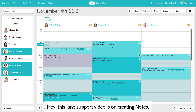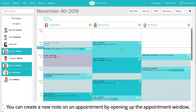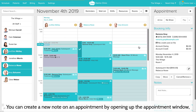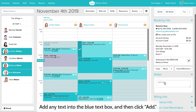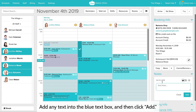This Jane support video is on creating notes. You can create a new note on an appointment by opening up the appointment window and then clicking into the notes section. Add any text into the blue text box and then click add.